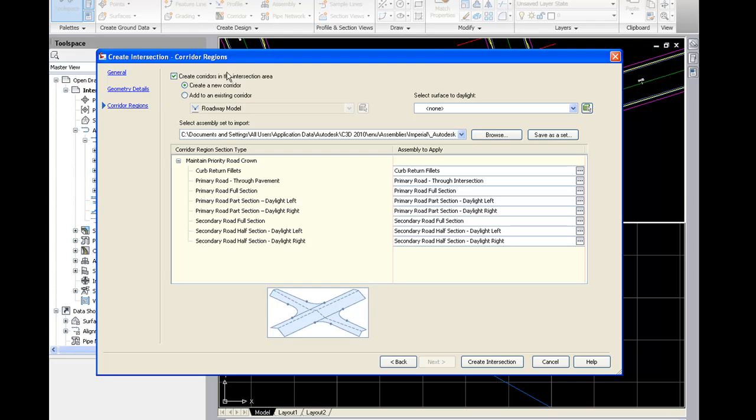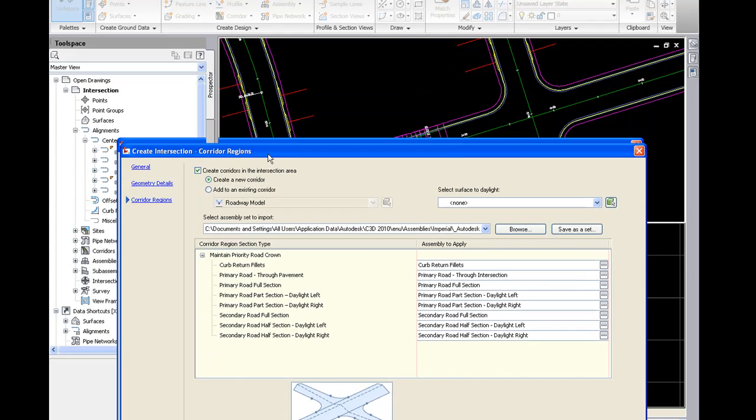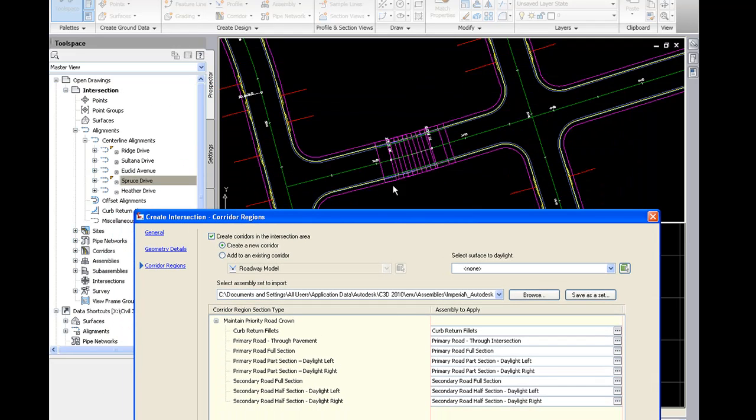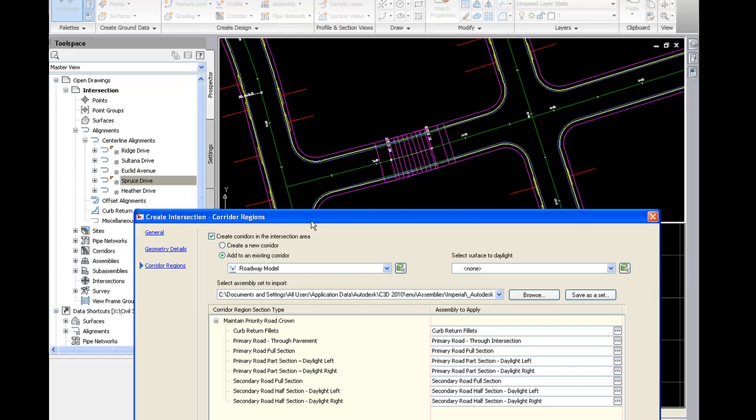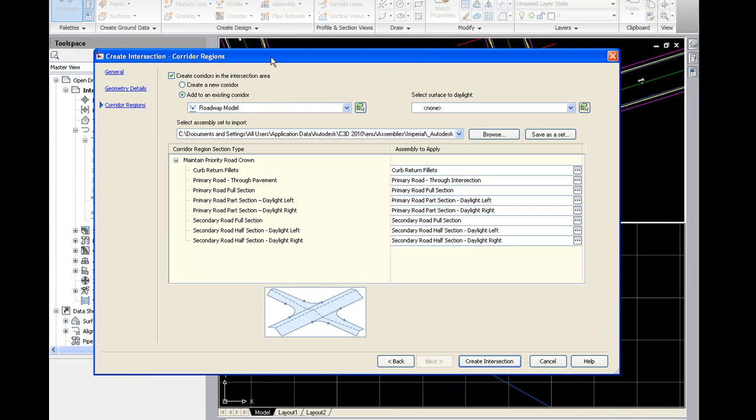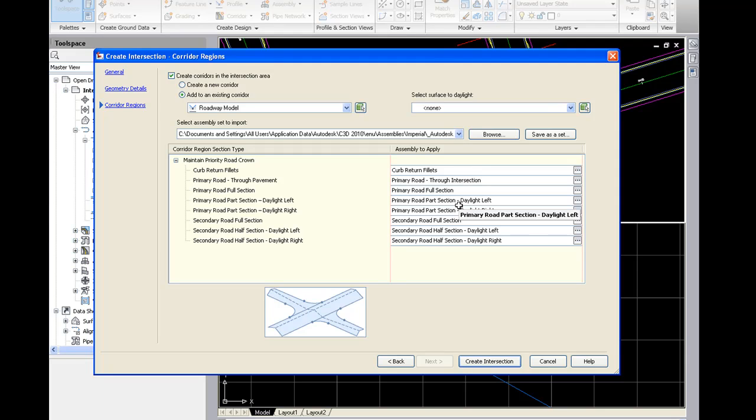And then we're going to go ahead and add to an existing corridor. I actually have a corridor started for the street through here. And we're just going to add on to that. And that corridor is called roadway model. And the intersection wizard does indeed create a corridor. It works with corridors. And then we specify all the assemblies we're going to use. They already exist in the drawing. And if not, they'll get imported for you.